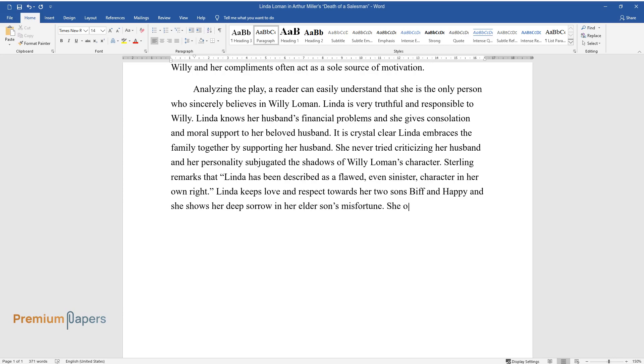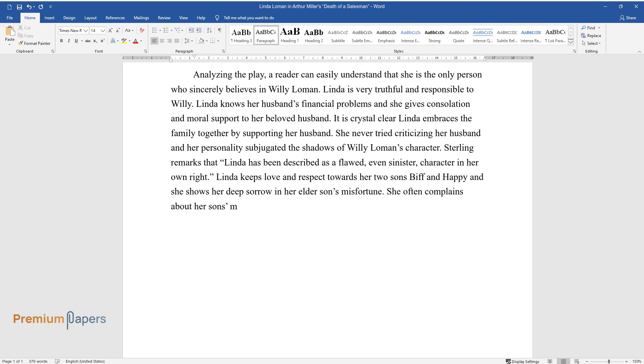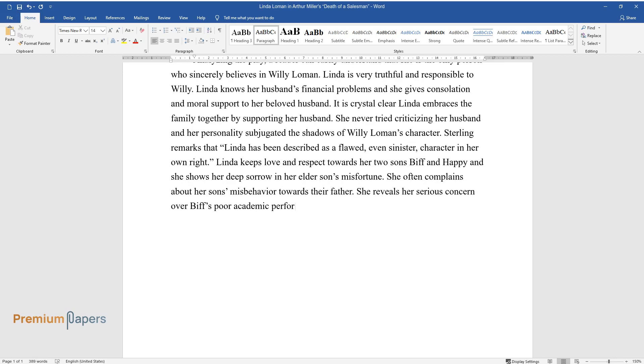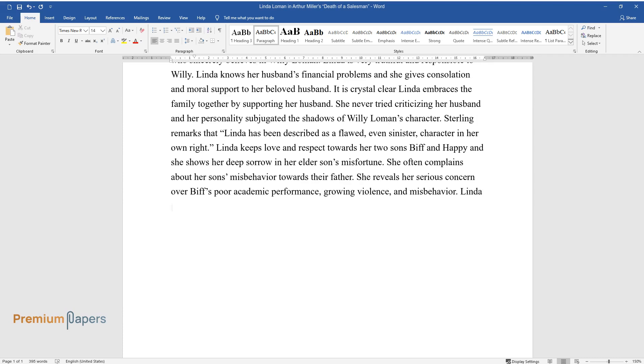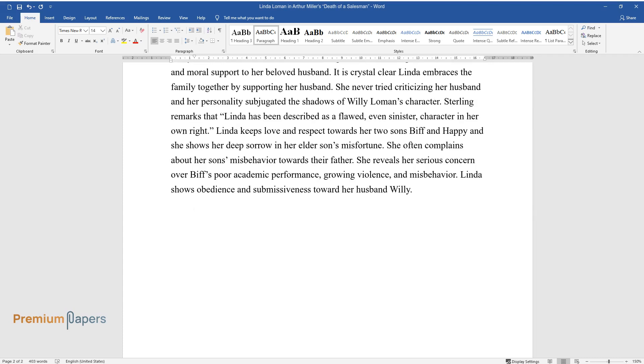She often complains about her son's misbehavior towards their father. She reveals her serious concern over Biff's poor academic performance, growing violence, and misbehavior. Linda shows obedience and submissiveness toward her husband Willie.